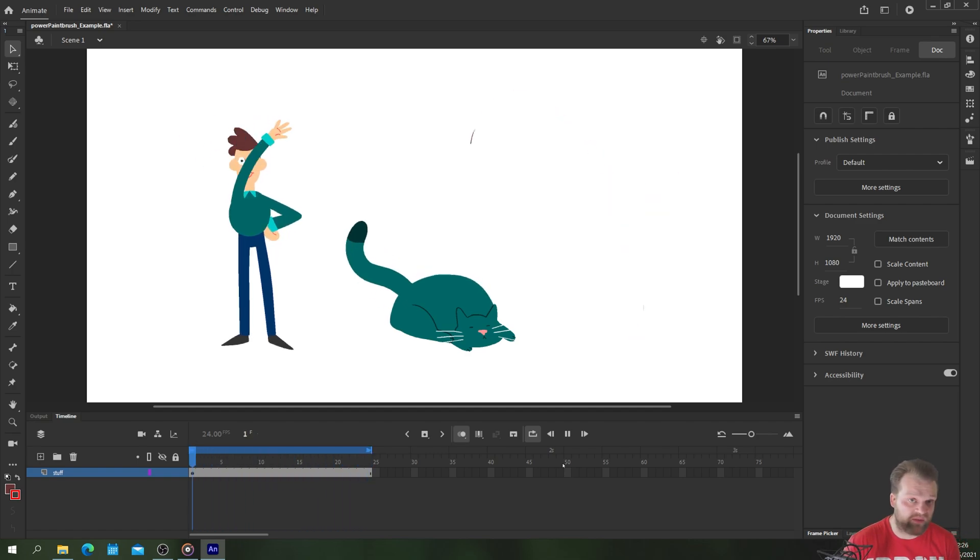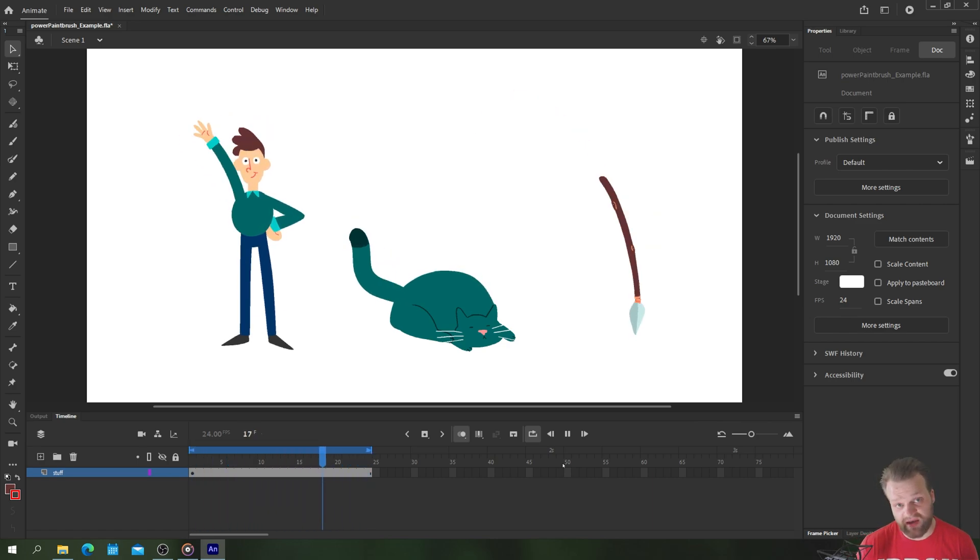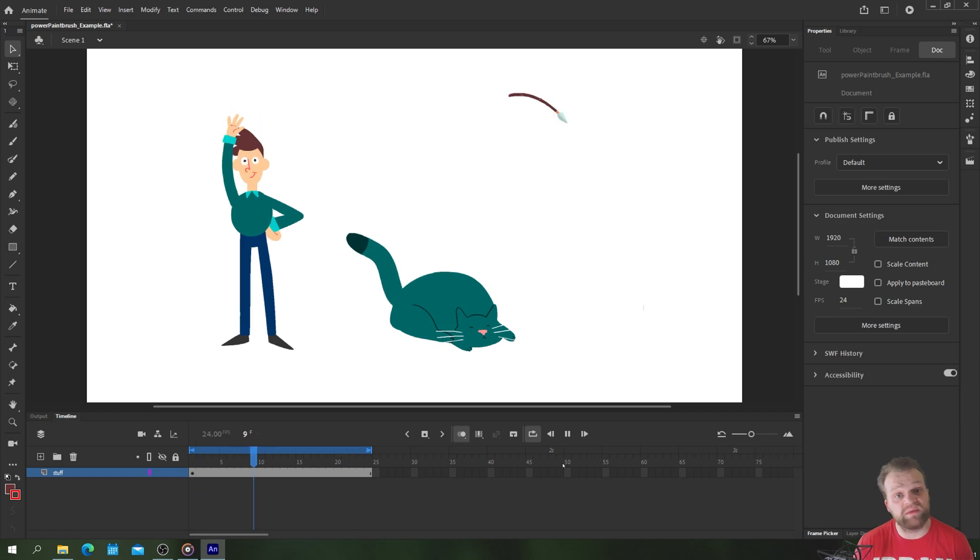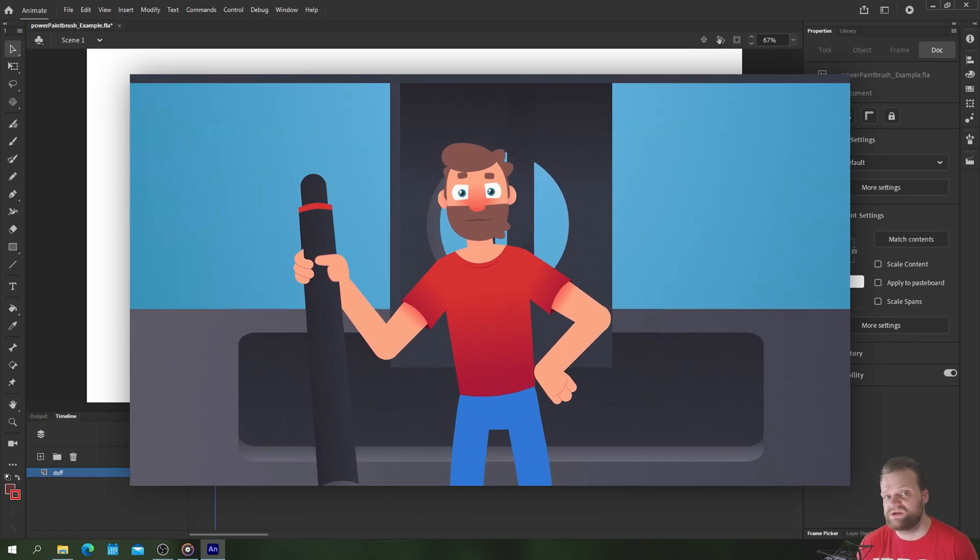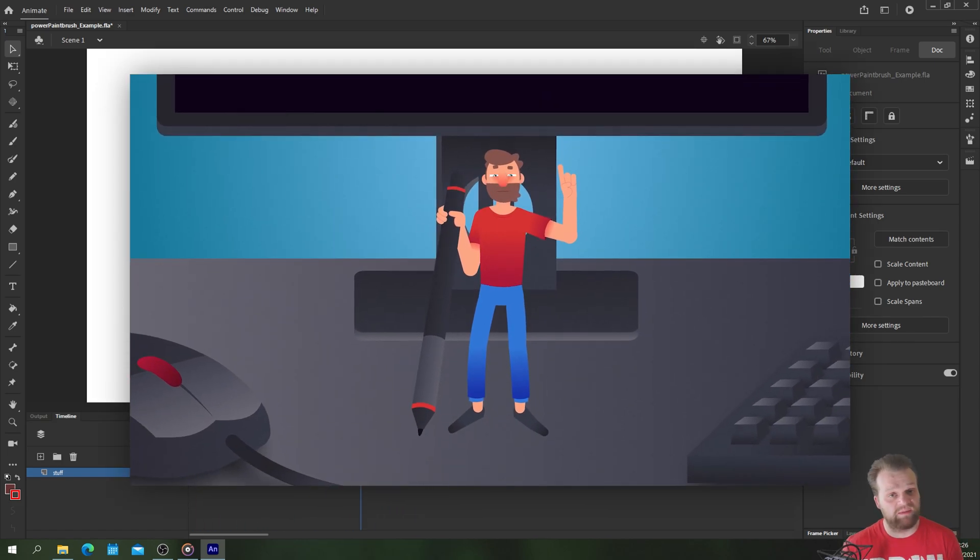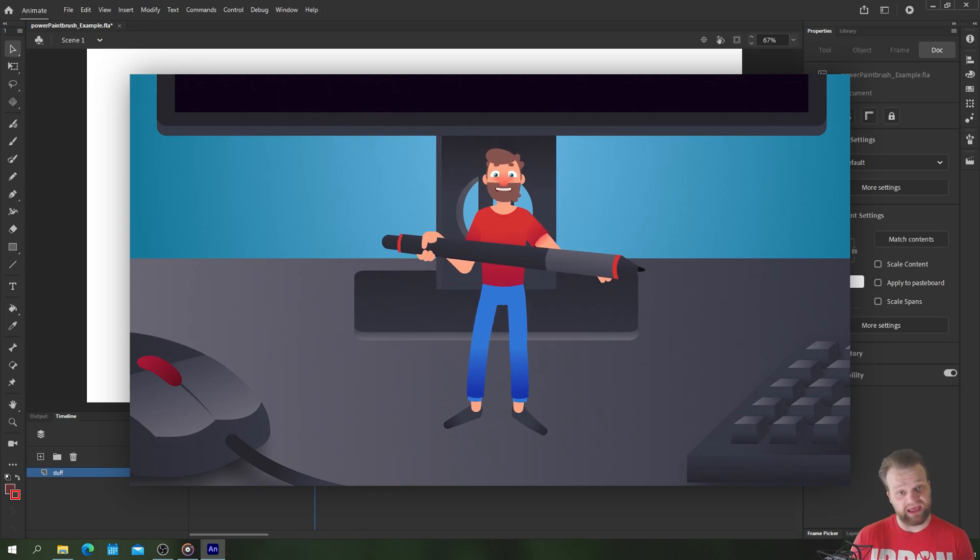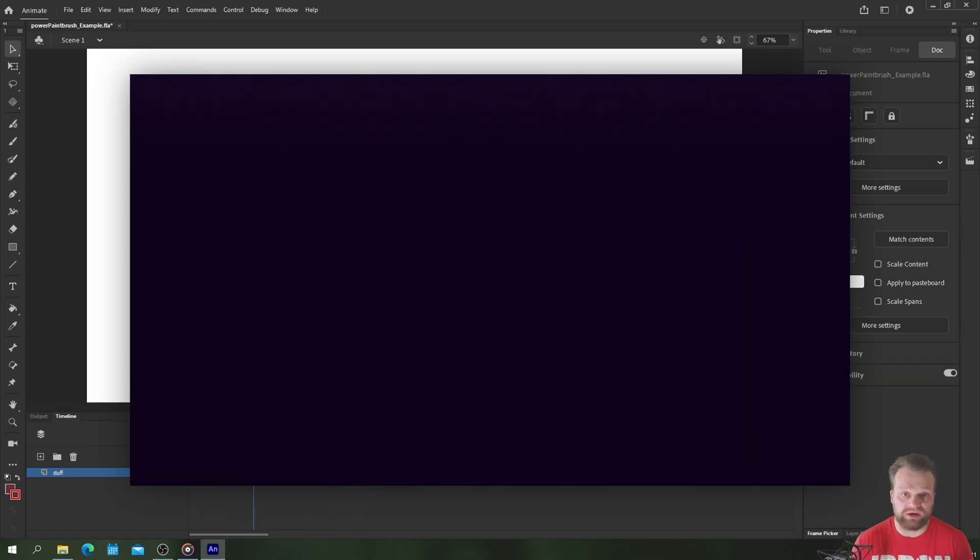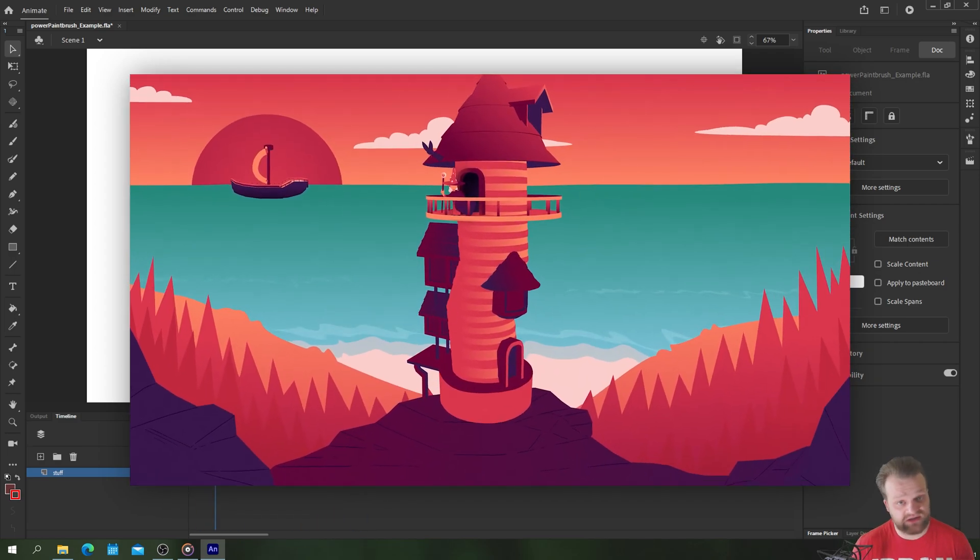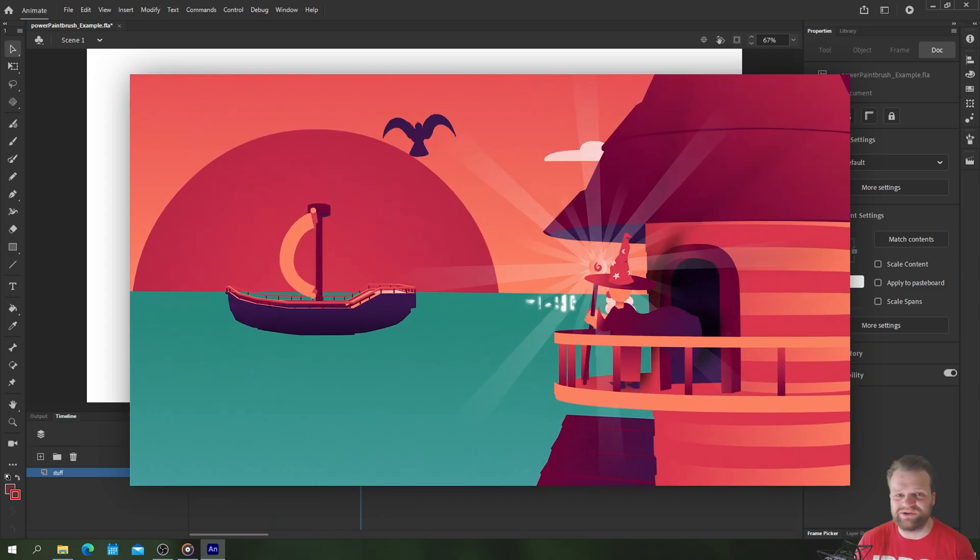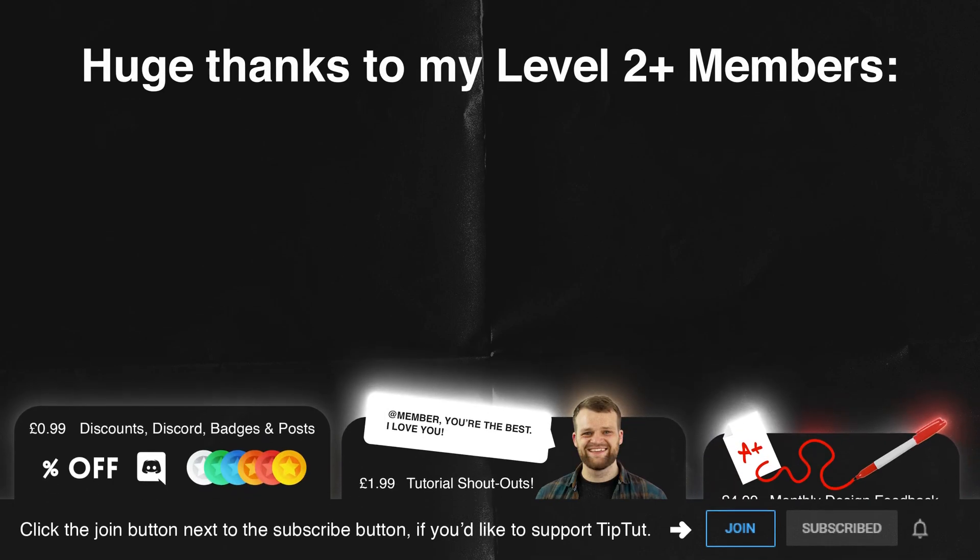I hope you enjoyed this tutorial. If you did make sure to like, comment, subscribe, ring the bell, etc. If you're having trouble with Adobe Animate I have an intro to Adobe Animate course that I have made on Bloop Animation. It's 60 bucks, the link is in the description and it's lifetime access with 30 day money back guarantee. If you don't like it you don't pay for it which is great. So click that link if you are wanting to learn more about Adobe Animate. Otherwise thank you very much and I'll see you next time for another episode of TipTut.